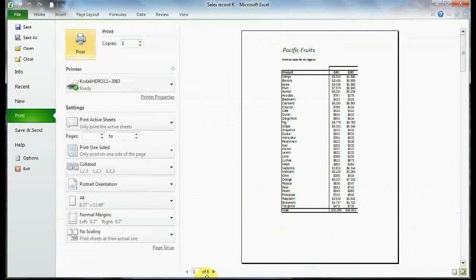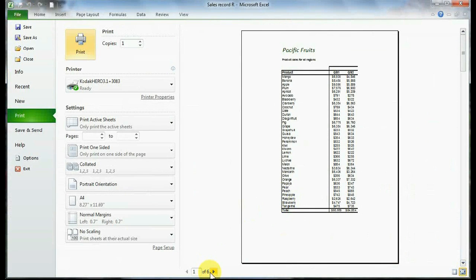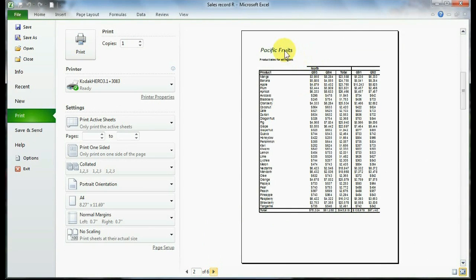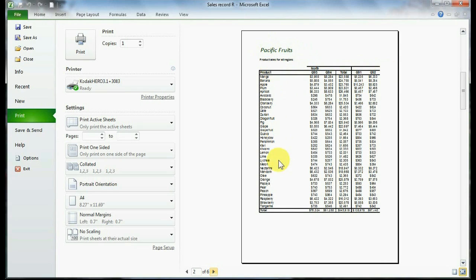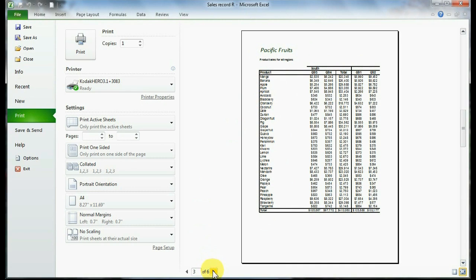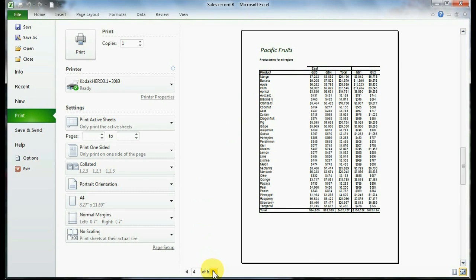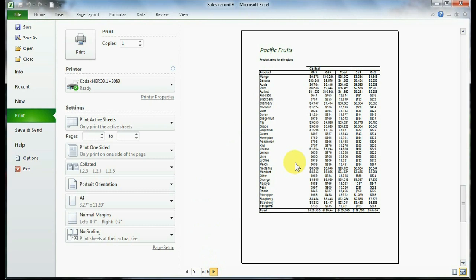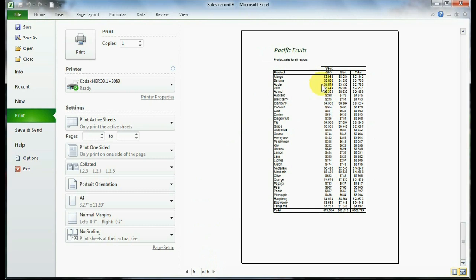Now I've got two more extra pages here. Instead of four, I've got six, but you'll notice when I go to my second page, check it out. I've got that title there. I've got my column headers and I've also got this product list, column A, on my worksheet on every single page. So at least that kind of organizes the data and it shows what those values are, what they mean essentially, right?